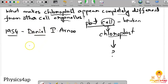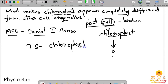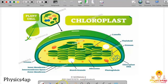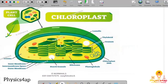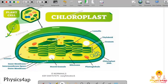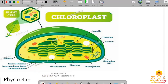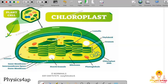Now let us look at the transverse section of the chloroplast. This is the structure of a chloroplast as we can see inside the plant cell. The different parts present in the chloroplast are: stroma, inner membrane, outer membrane, ribosomes, chloroplast DNA, granum, thylakoid, and lamella.